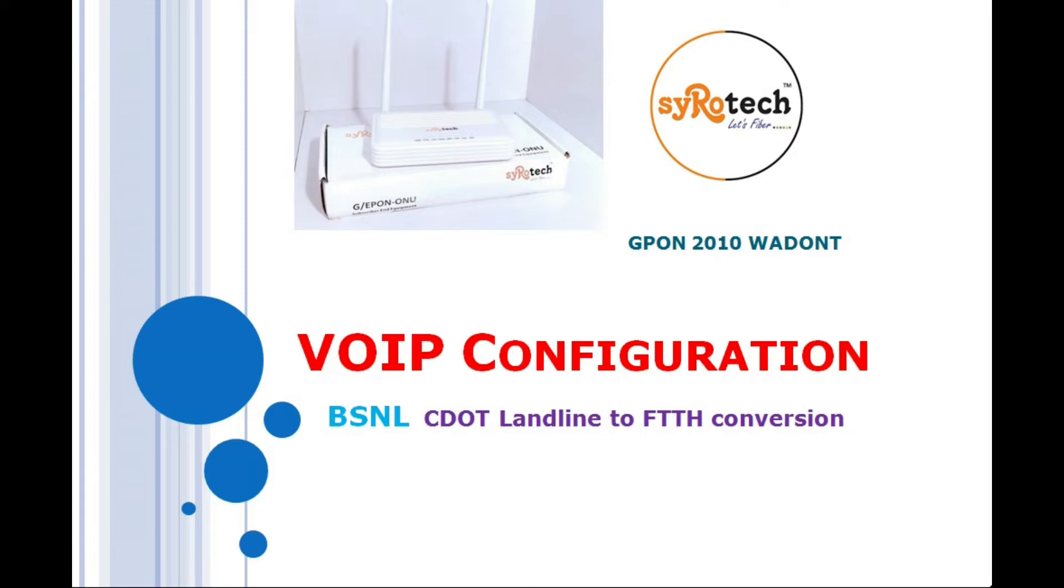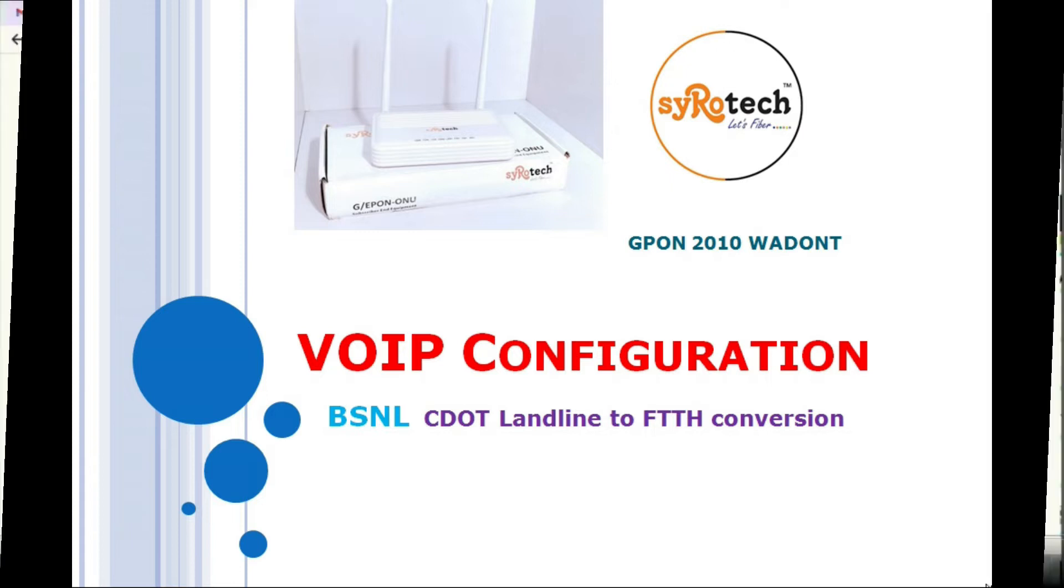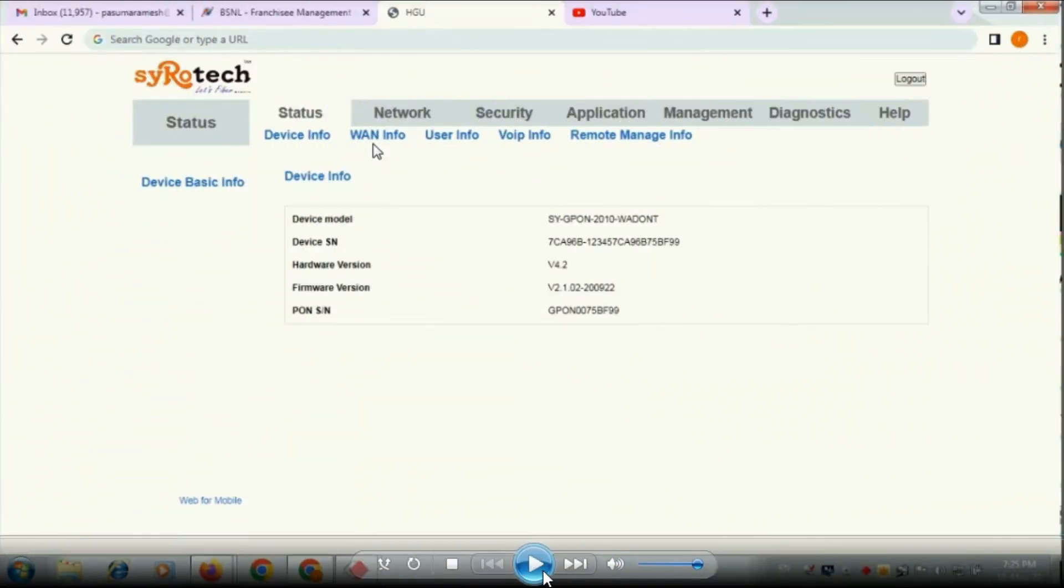In this video we are going to discuss about that configuration. So let us move on to the configuration. Here we are going to configure VoIP services for BSNL CDOT numbers conversion into FTTH numbers.